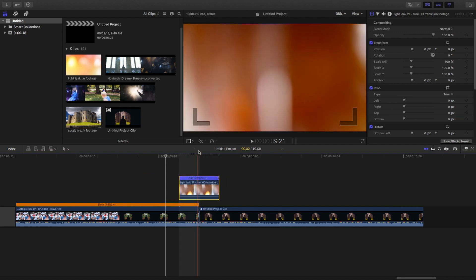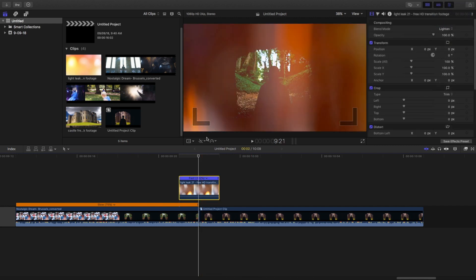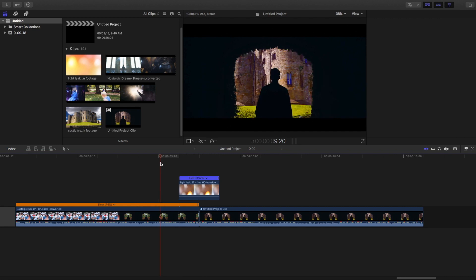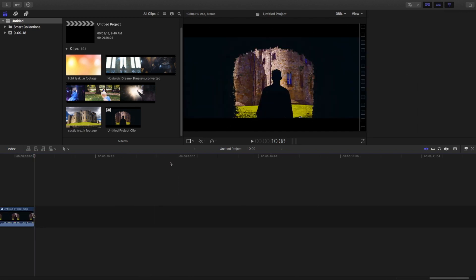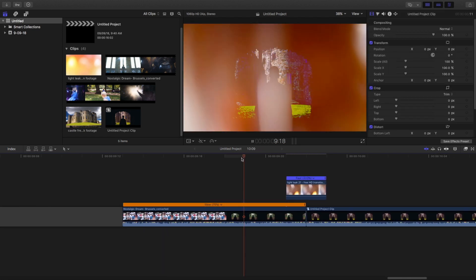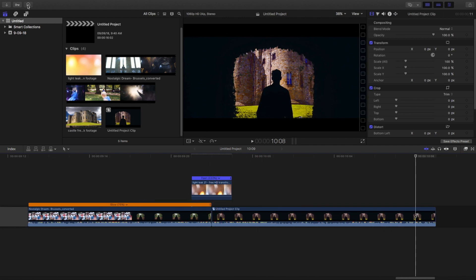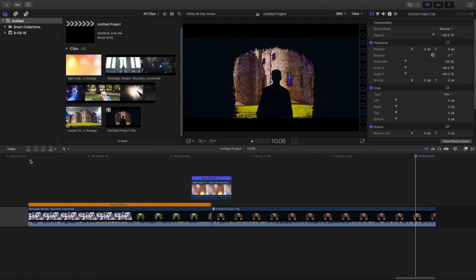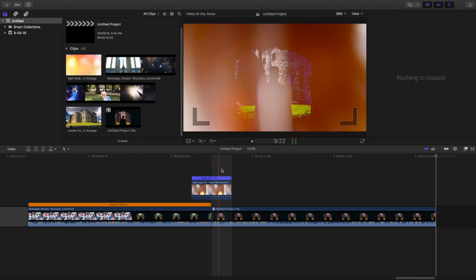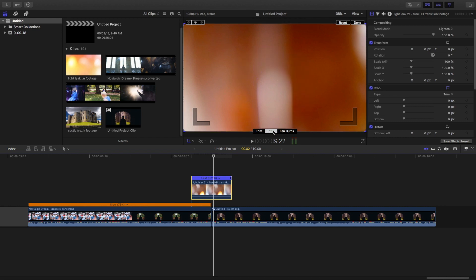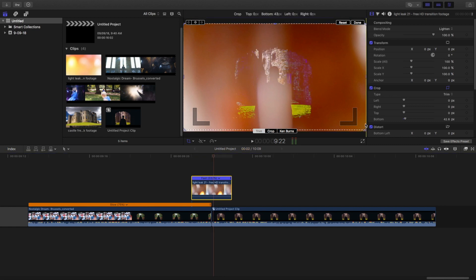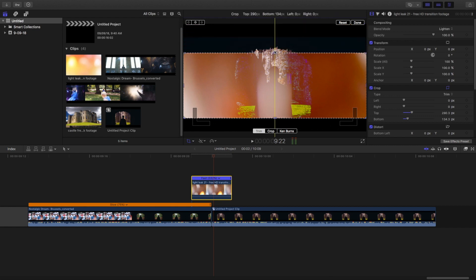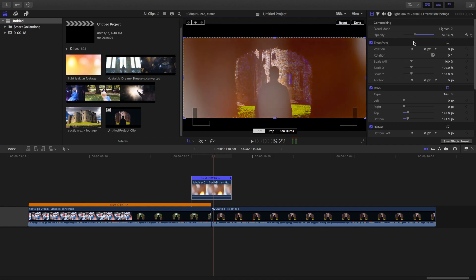Yeah, so now change the blending mode to lighten. This is pretty much done. Now I'm going to just crop this lens flare because there are some cinematic bars on this clip. Just around here, and the upper one right around here. And just reduce opacity to match with the frame. And that is done.